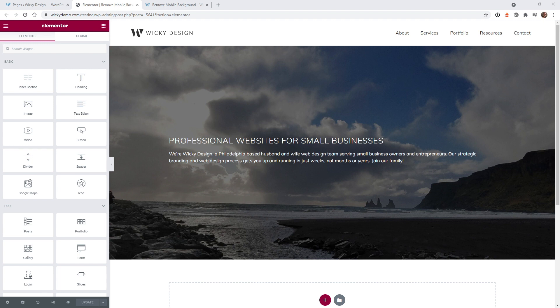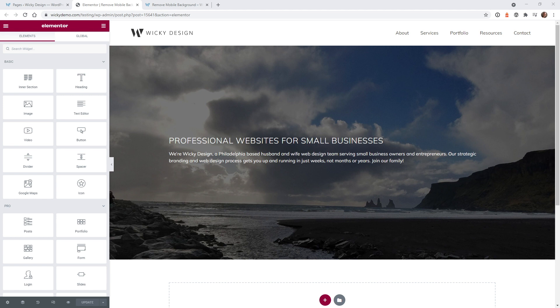By default Elementor doesn't give you the option to toggle the use of background images per device. They only give you the option to toggle between different background images on a device. This trick can be helpful if you need to change the look of your website only on mobile devices.